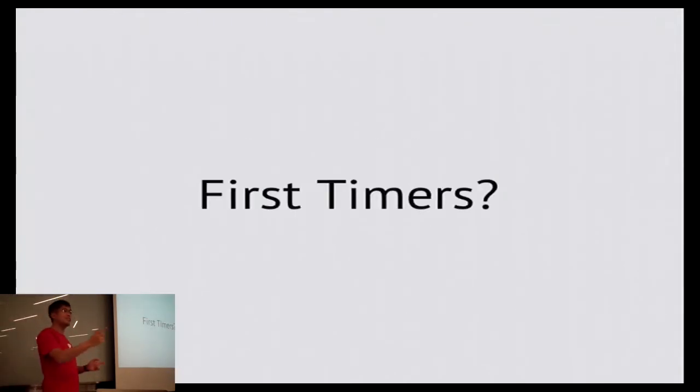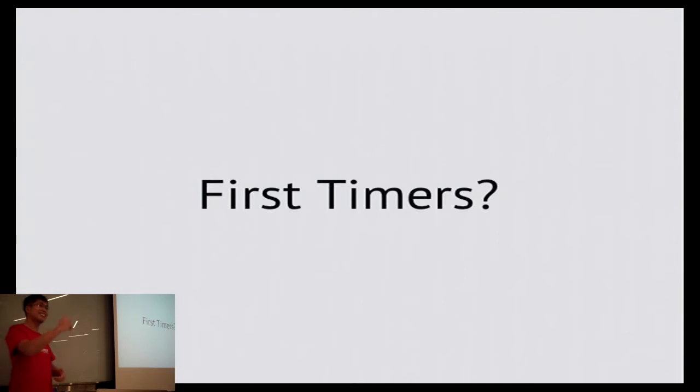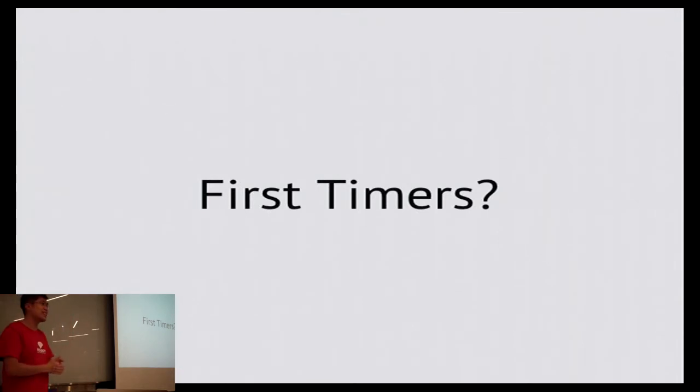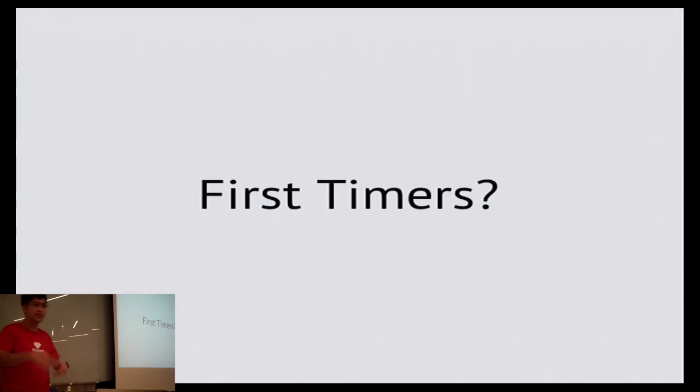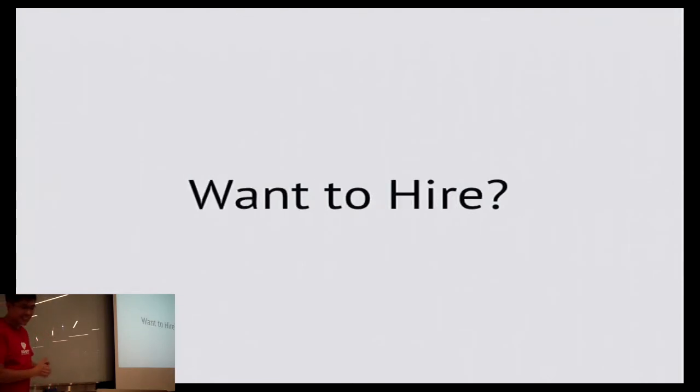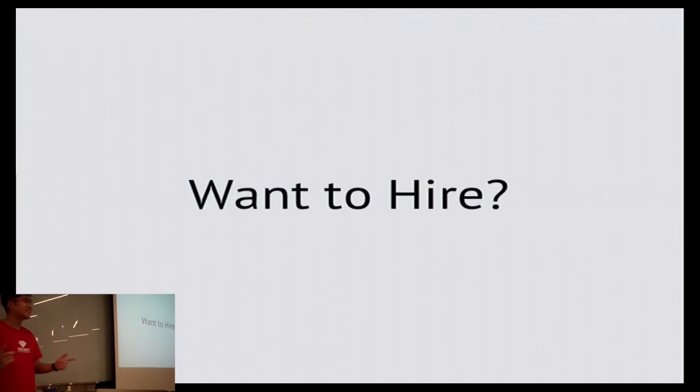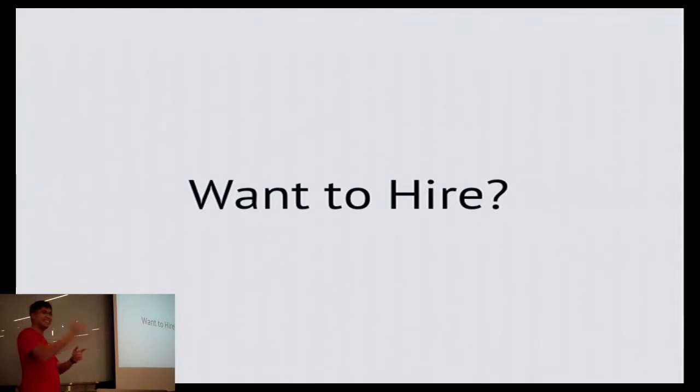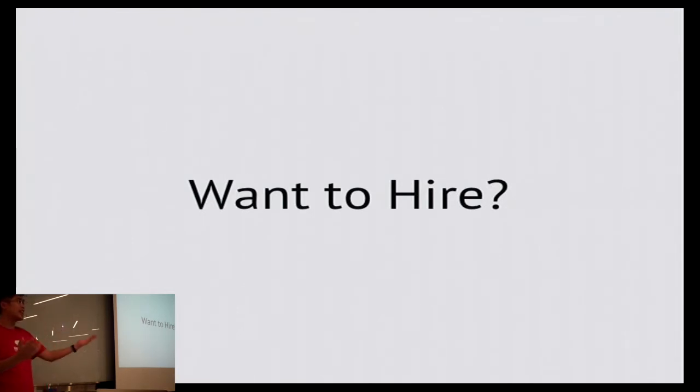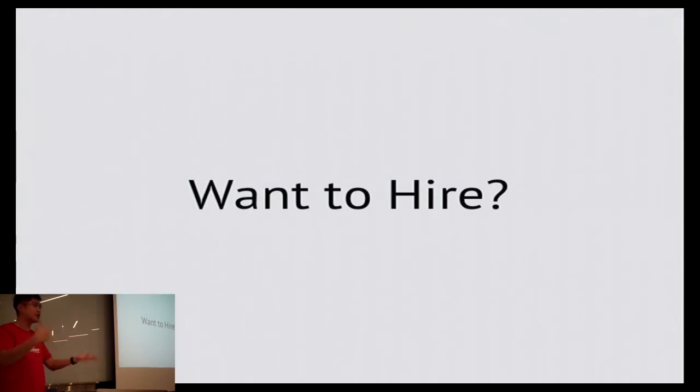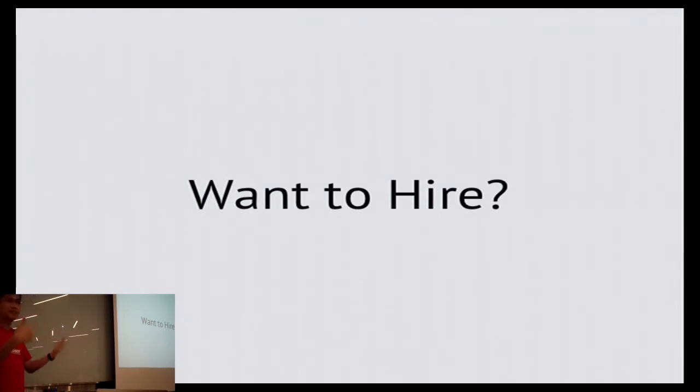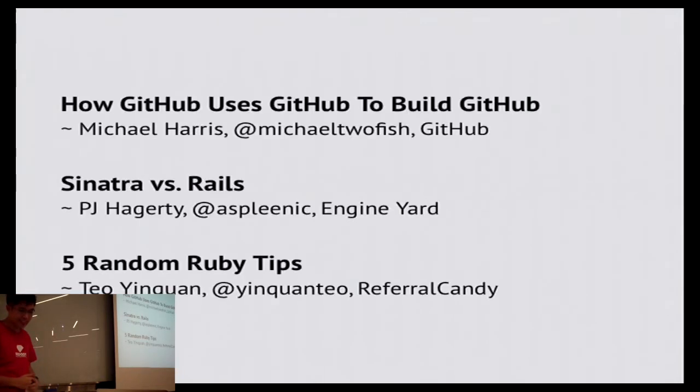So any first timers today? Oh wow. Every month we have first timers, I hope you guys will continue to come so that everyone will know each other. Anyone looking to hire? Really? Okay, GitHub. At the end, just before we end, I'll give you like 2 minutes to talk about your company, so if anyone is interested they can come and speak to you.